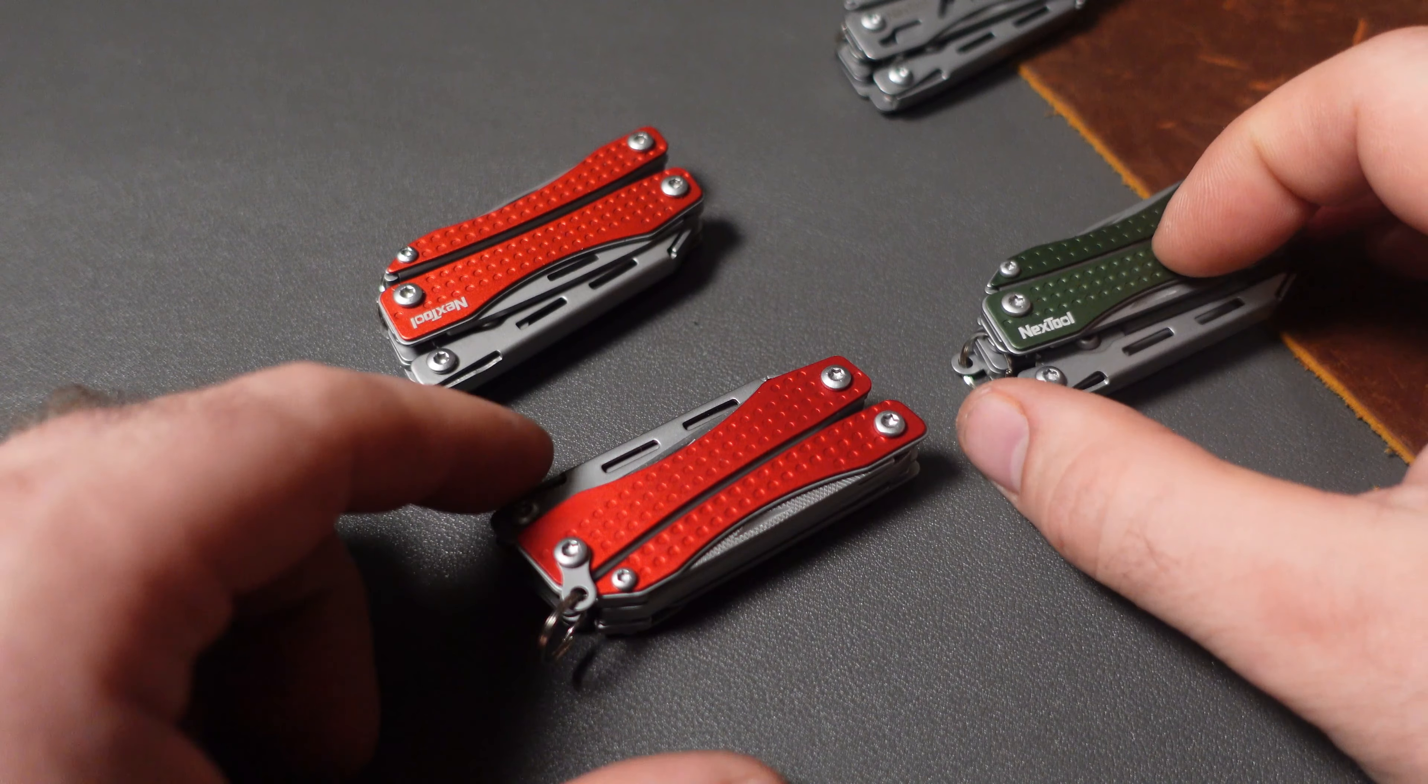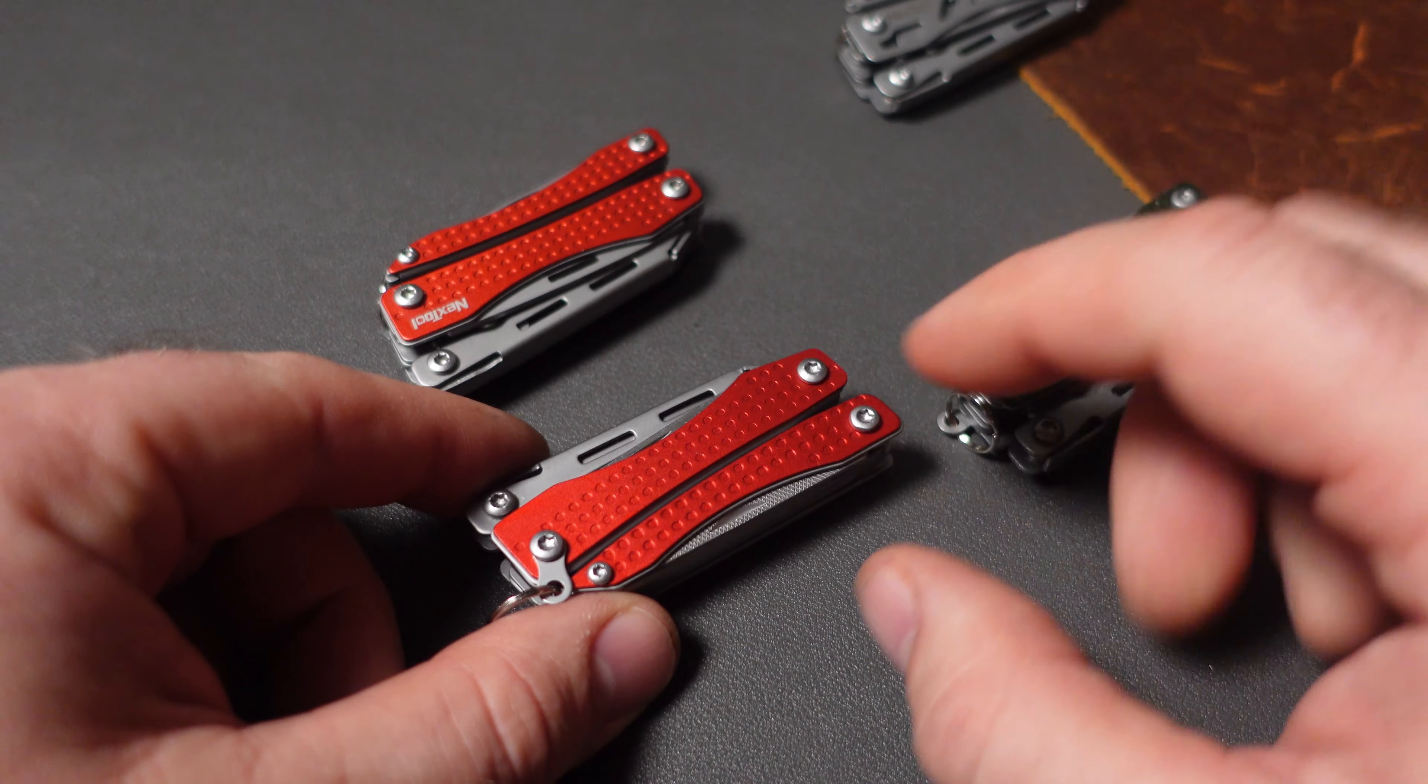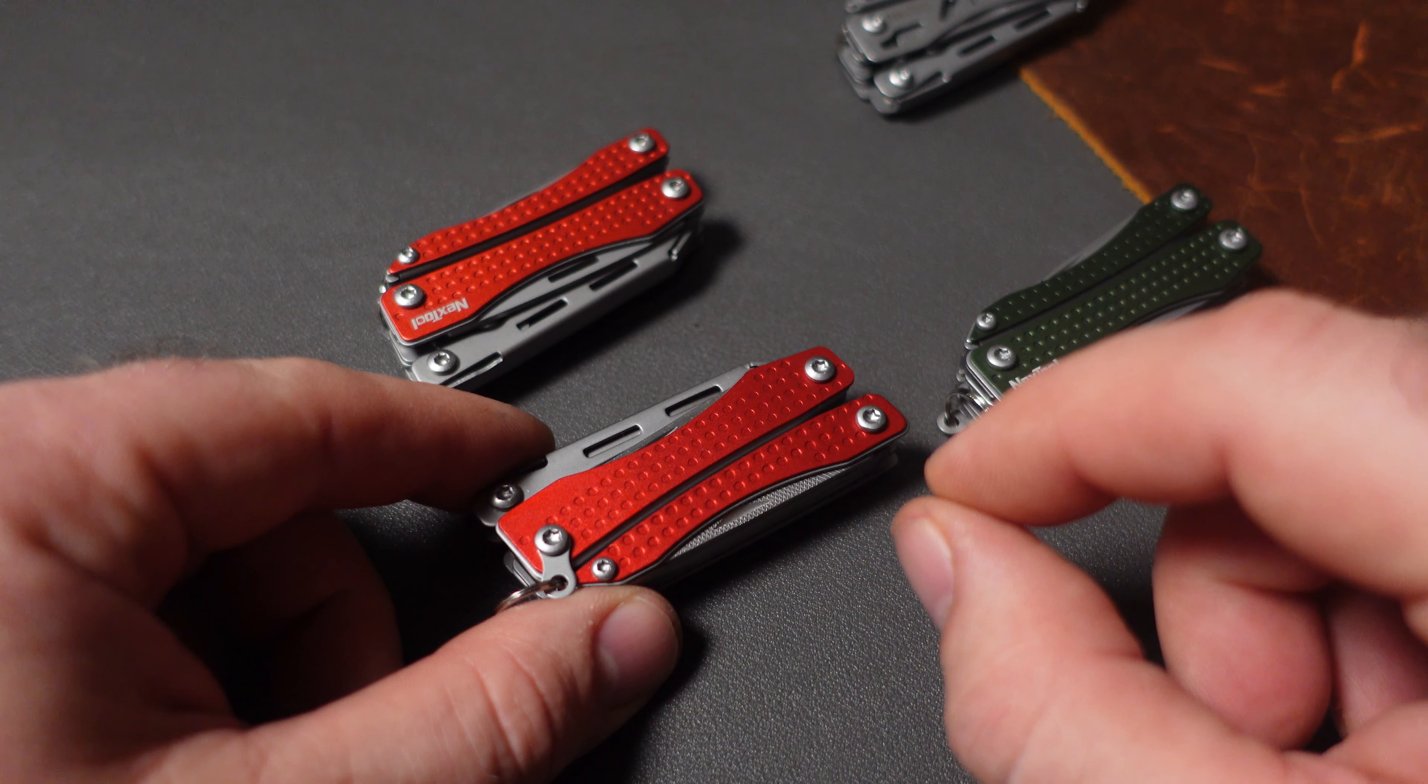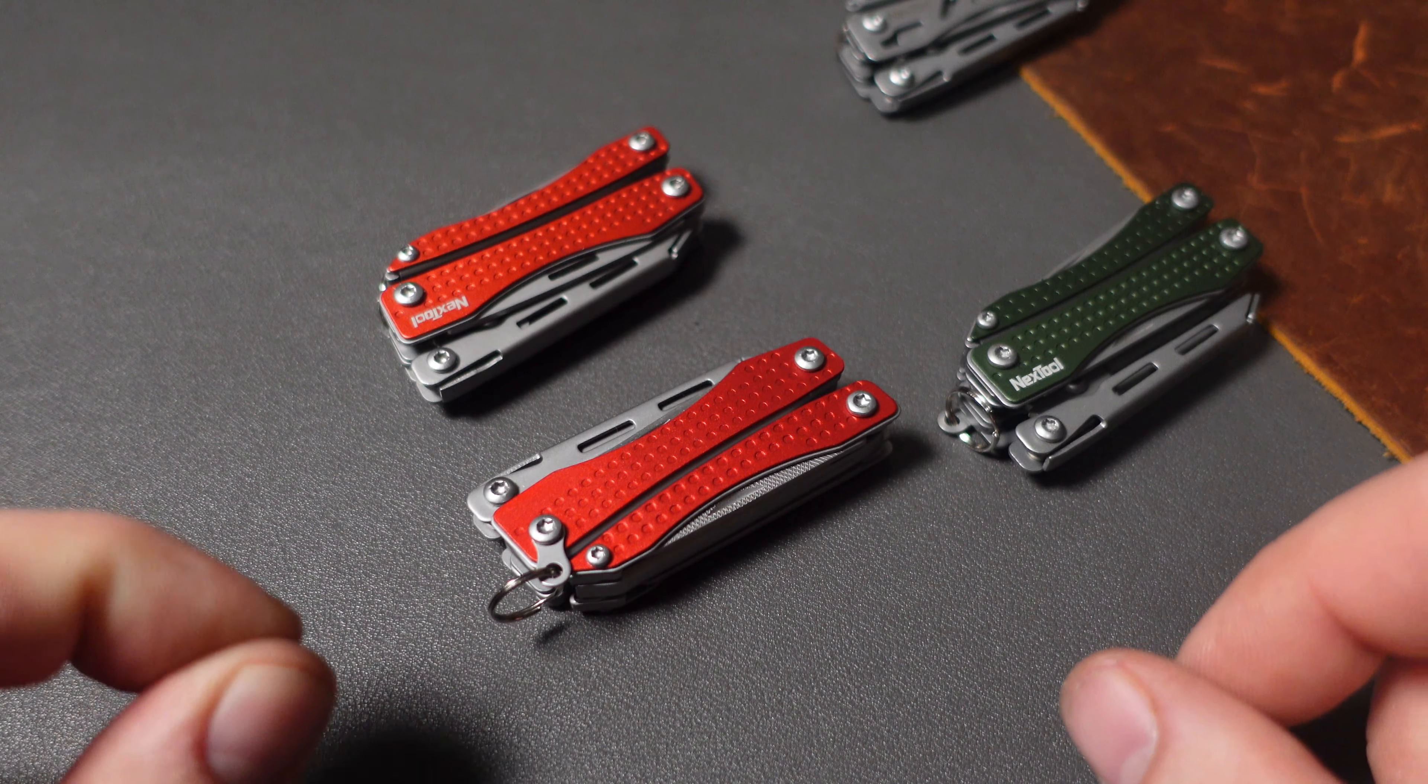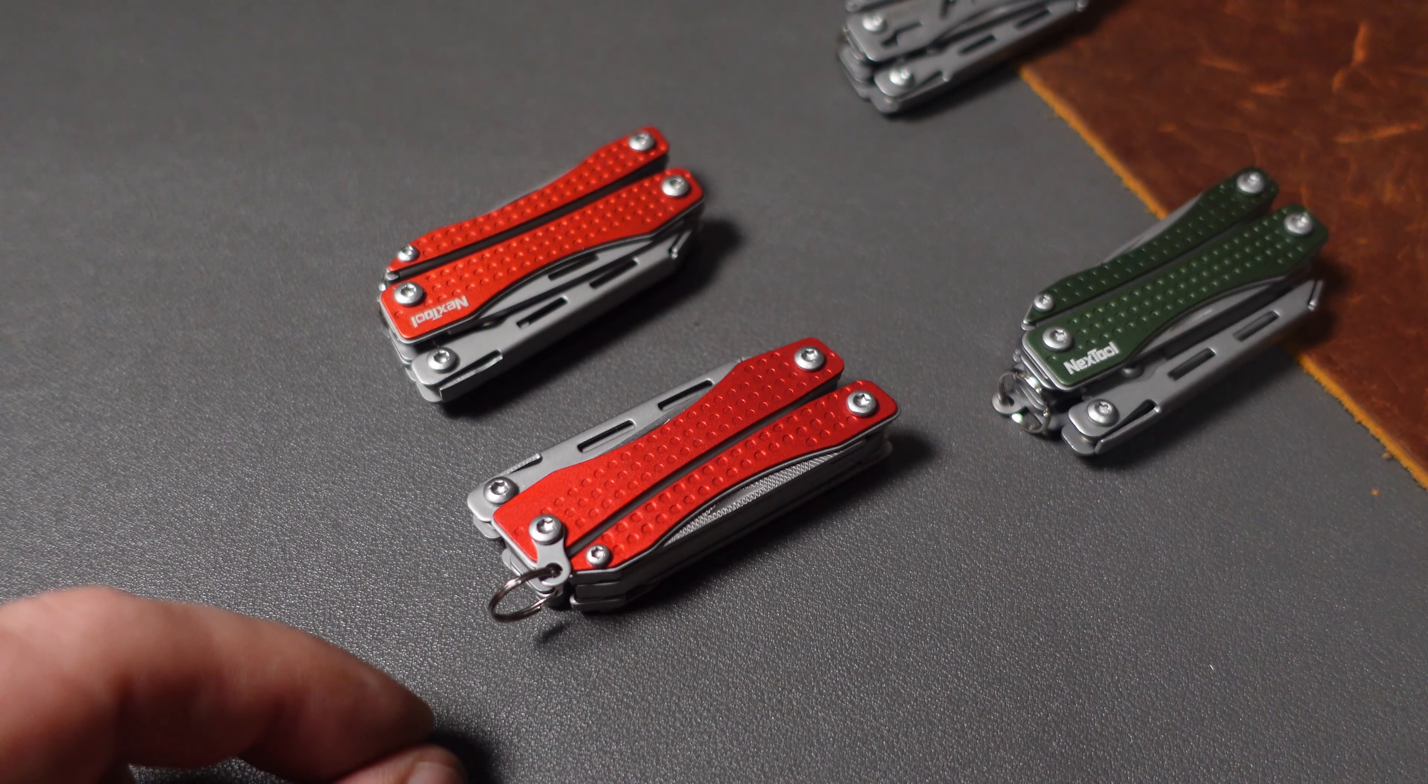Thankfully it doesn't happen all the time, but I got something wrong. Nextool has upgraded their mini flagship and I totally looked at the wrong part. So we will look at the two areas where Nextool has done some significant upgrades to their mini flagship.